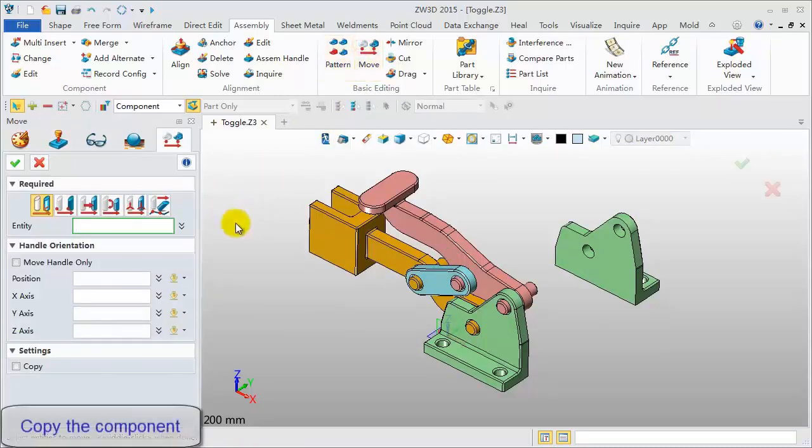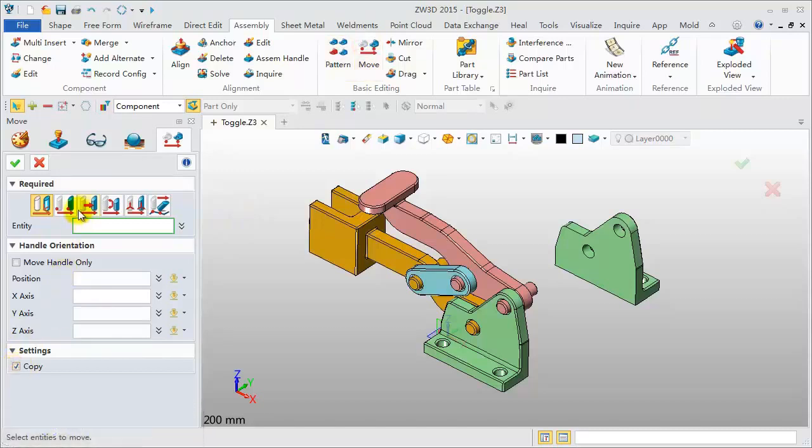Click Move Tool to copy the link component with a point-by-point method.